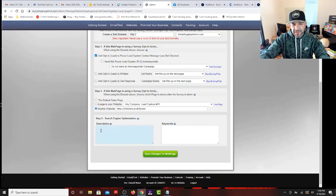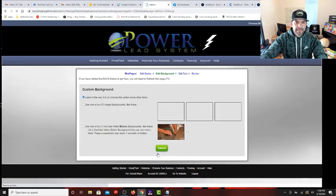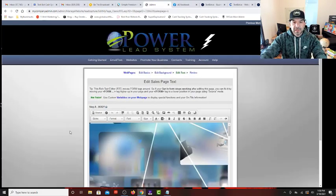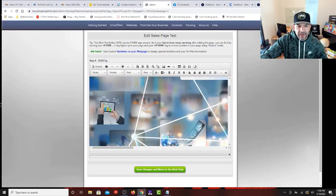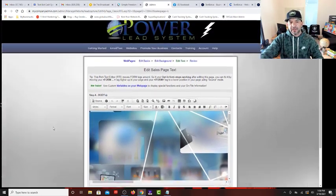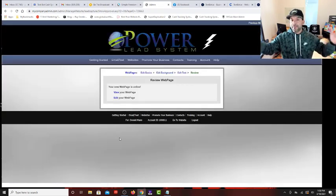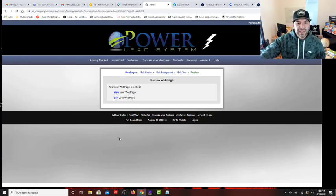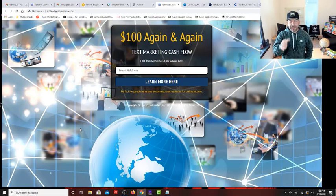Don't worry about the search engine optimization boxes for right now — I want to keep this simple. We'll save this and we can always come back to it. We're not doing anything with the custom background right now, so we're just going to click submit. Now it opens up in the actual visual editor. Since there are no headline changes, copywriting edits, or background image changes we want to make, we're going to leave it as-is, save changes, move to the next step, and your page is done. That's it — go get traffic and send it right to that link.